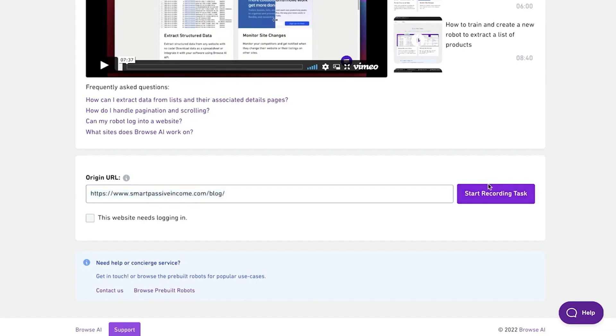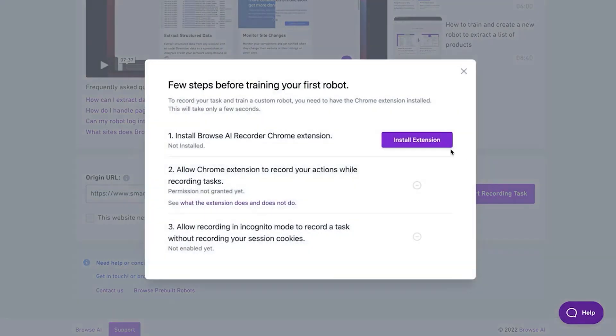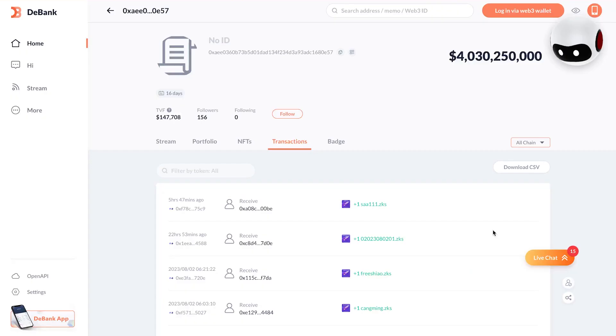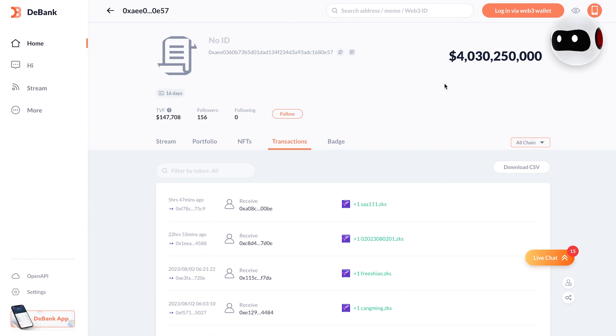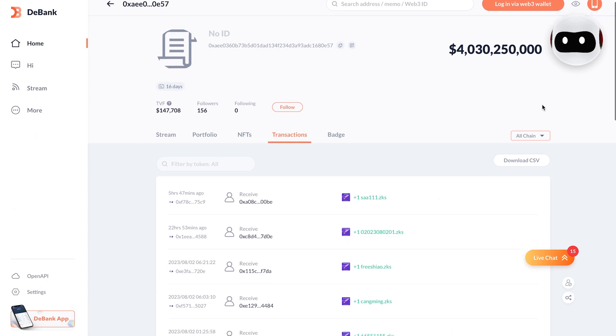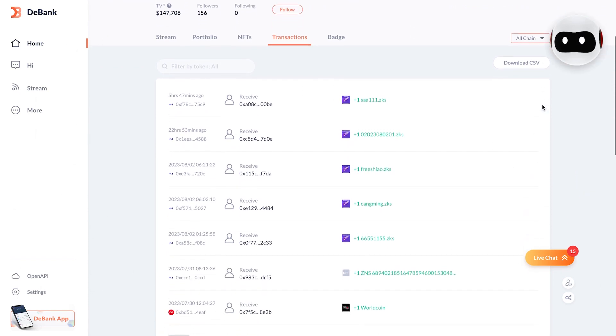After that, you press the button that says Start Recording Task, and now the robot will open up the webpage and show you what's happening on Browse AI's screen. Up there, you'll spot this tiny robot keeping an eye on us. Now, check out what's down here. It's a record of all the trades this account has made. The rows at the top are the latest trades.